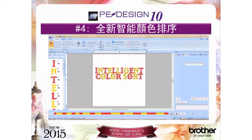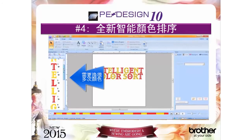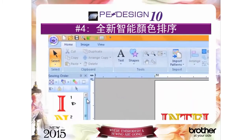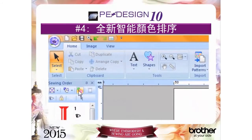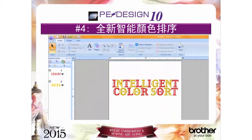Reason number four: our new intelligent color sort that reduces the amount of time you spend on the computer manually matching color segments and at the embroidery machine switching threads.